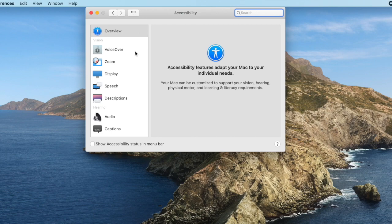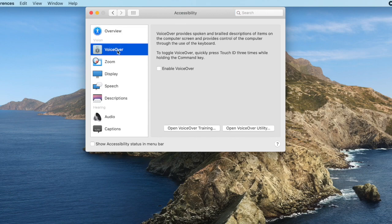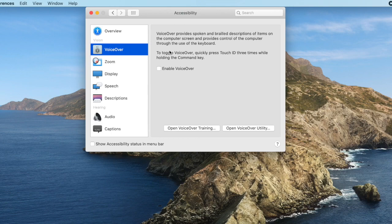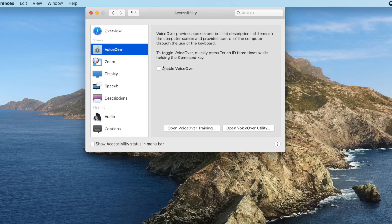Over on the left it has the different sections, and the vision section starts off with VoiceOver. Now VoiceOver is a screen reader which reads aloud what's on the computer, primarily designed for people who are blind rather than people who are low vision. If I go ahead and check the enable VoiceOver box, we'll be able to hear what that sounds like.